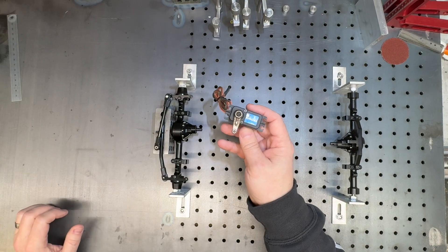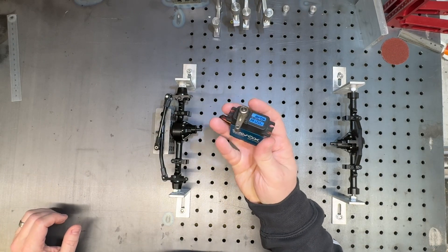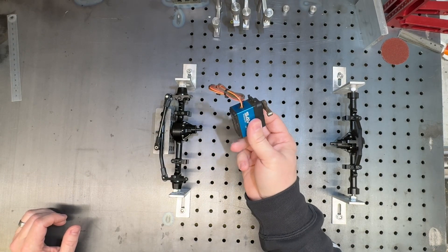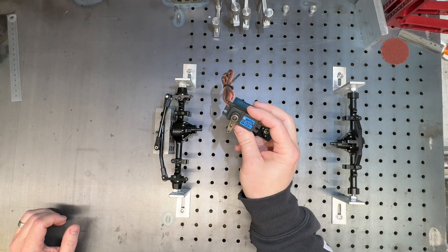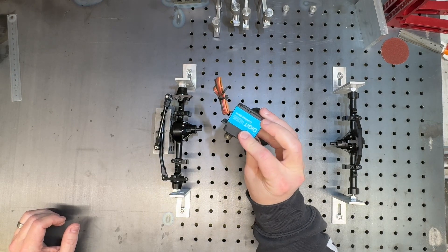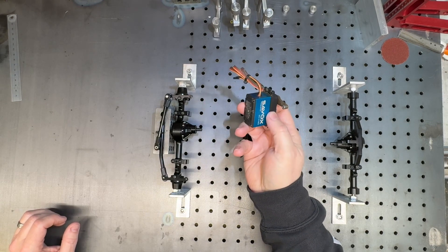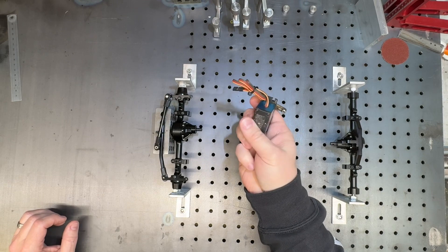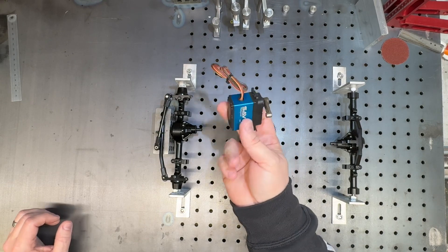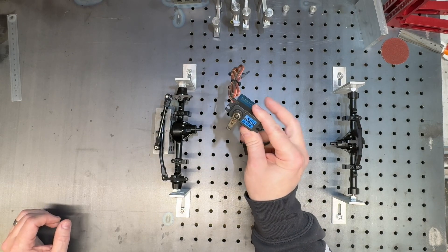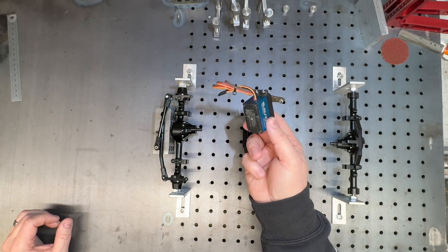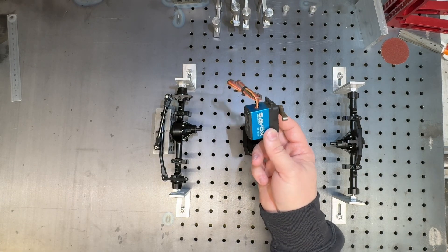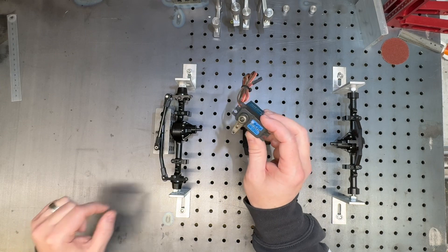I've got a Savox 1210 servo. These are waterproof. I use these in everything. You can also run them on 7.4 volt. And you know there are other servos out there, better ones, but I've used these for a long time and touch wood, I've never had a problem with one of these.